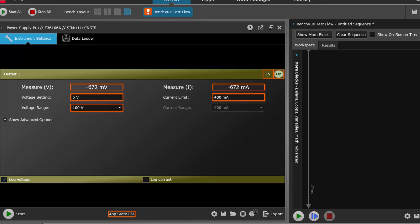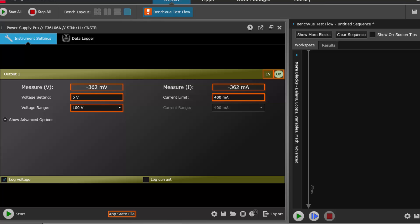Let's start off with a really basic example. Many of you probably sweep parameters on your instruments to see how your device responds under different conditions. Here's how you automate a voltage sweep in less than 10 seconds.